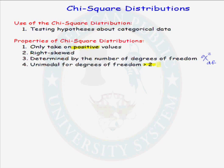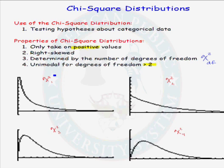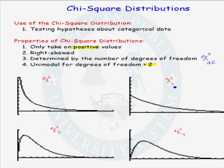Let's look at 4 specific chi-square distributions. In our first distribution, we have a chi-square distribution with 1 degree of freedom. Notice that the chi-square distribution with 1 degree of freedom is not unimodal. Here we have the chi-square distribution with 2 degrees of freedom — again, it is not unimodal. As soon as we get to a chi-square distribution with 3 degrees of freedom, we see that the distribution is unimodal.